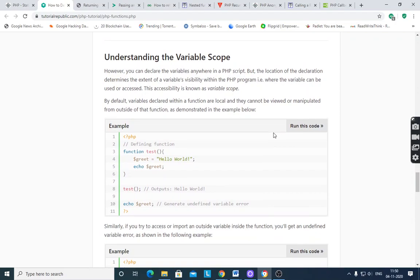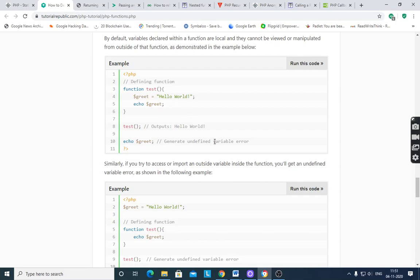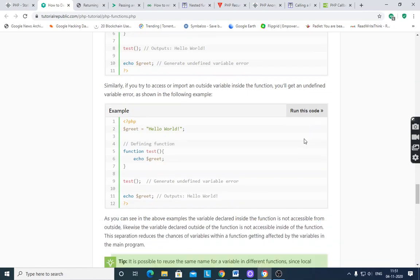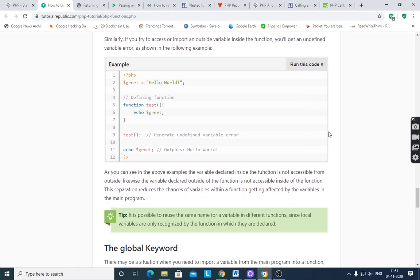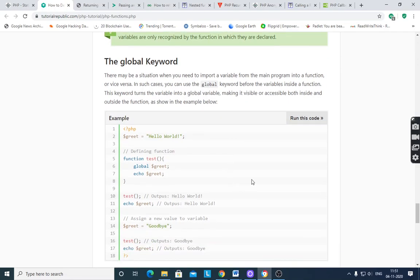Next, we need to understand the scope of a variable. Variables declared within a function are local and cannot be viewed or manipulated from outside the function. For example, in function test(), $grid = 'hello world'; echo $grid; — $grid is declared inside the function. After calling test(), it outputs 'hello world'. But if you try to echo $grid directly outside the function, it will give an error because its scope is inside the function. To access that variable outside the function, you use the global keyword.